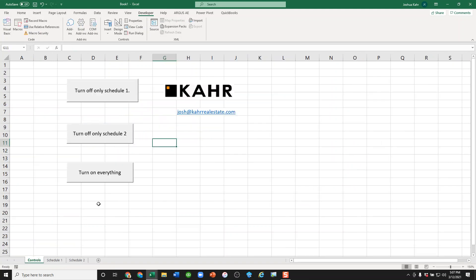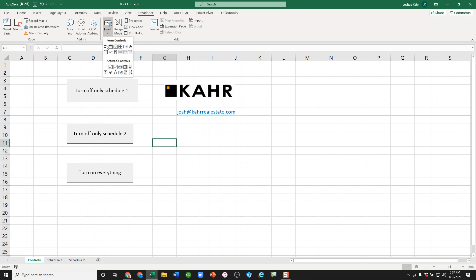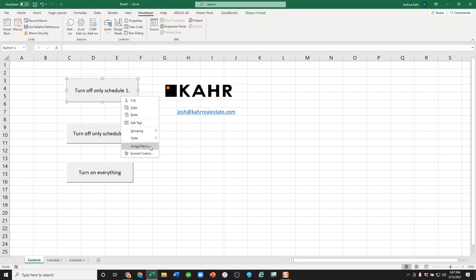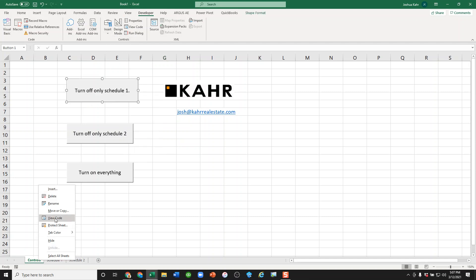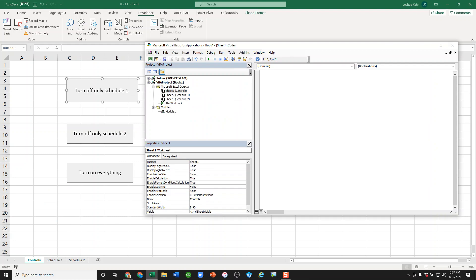So again, the basic idea is you have a couple schedules which are technically complex, maybe they're slowing down your model. You create some buttons using inserting form controls under developer tab, and then I created three macros, which as we can see here, the macros are...